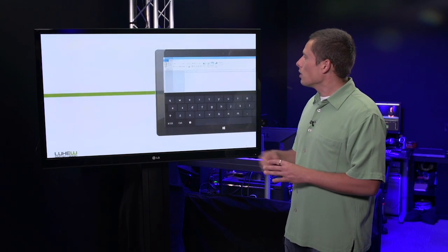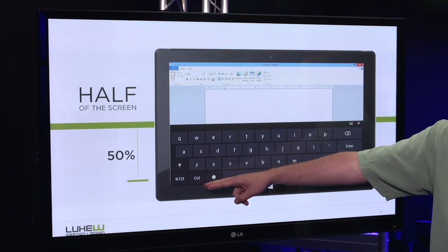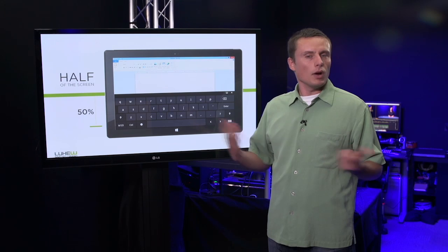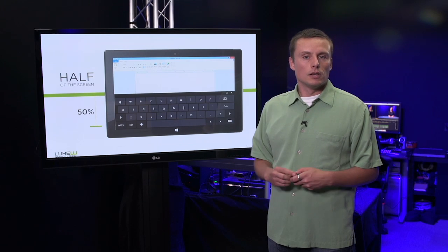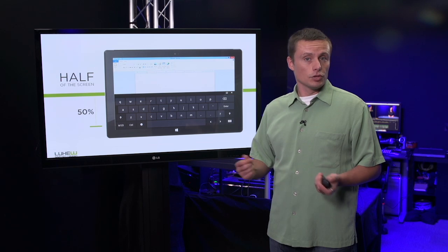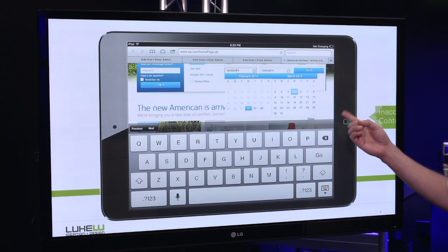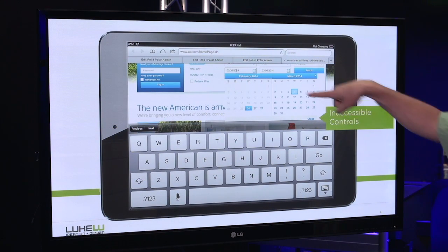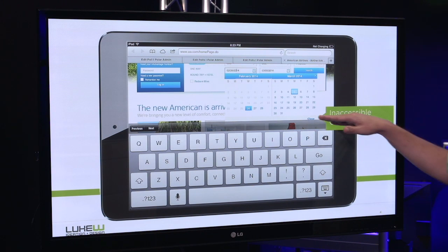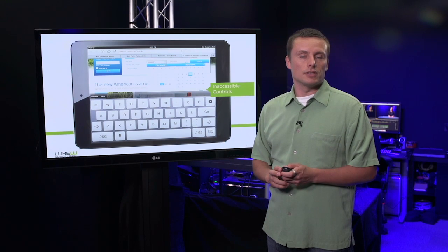Consider a tablet or an undocked two-in-one. Here, half the screen once more goes to the virtual keyboard. Why does that matter? Let's take a look at a simple form interaction when a virtual keyboard is up. When trying to book a flight, you can see that the controls that allow me to select a date are almost inaccessible when that keyboard is showing. So how do we account for this in our designs?